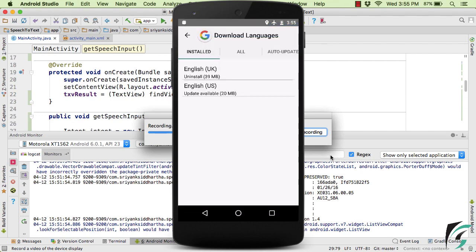And now here, you can see the default language, that is the English, I have already installed in my device. That is why it is working perfectly fine even in the absence of the internet.